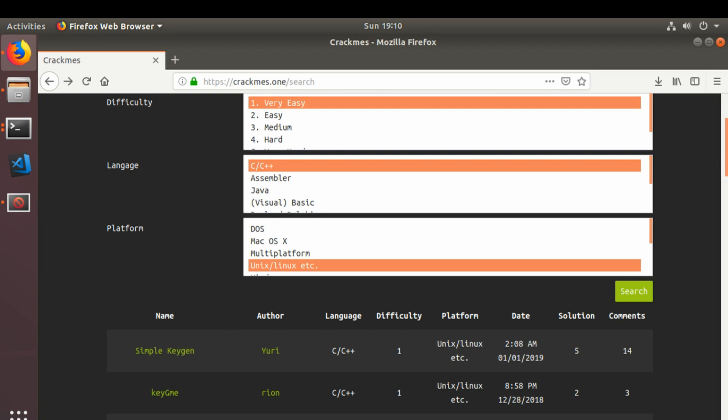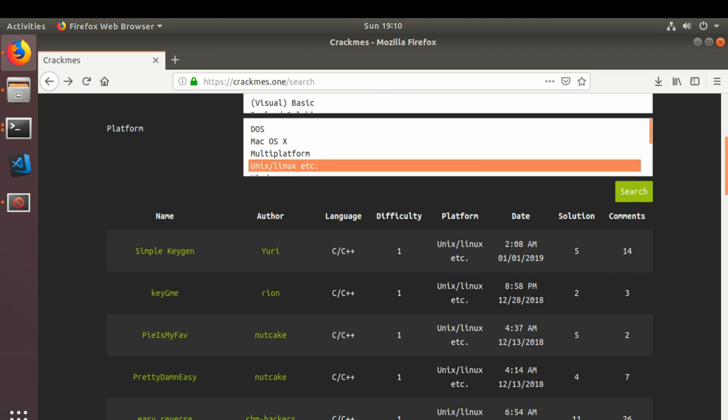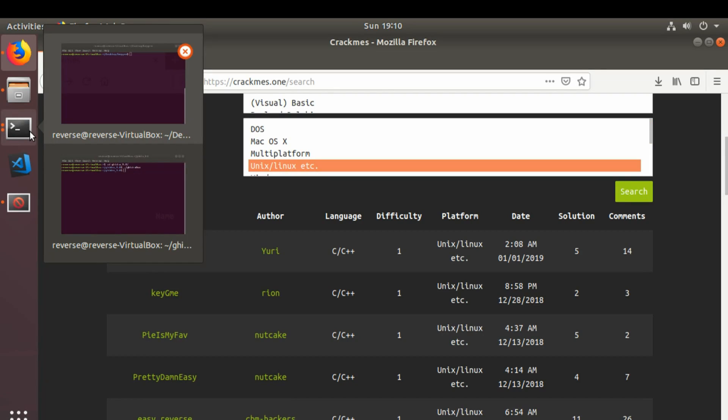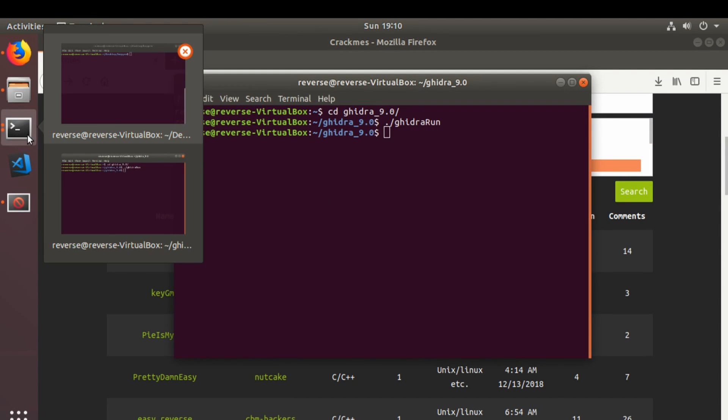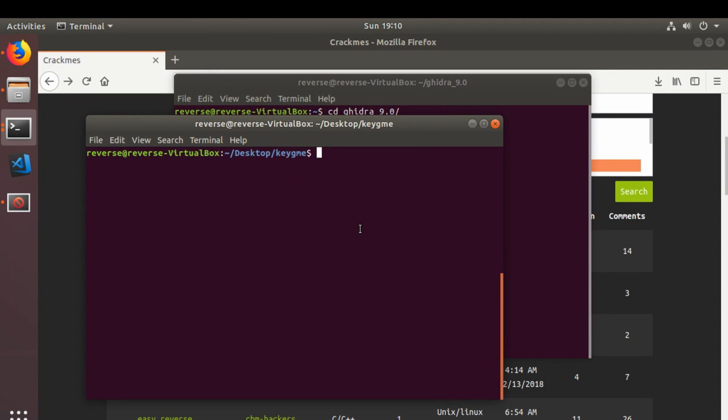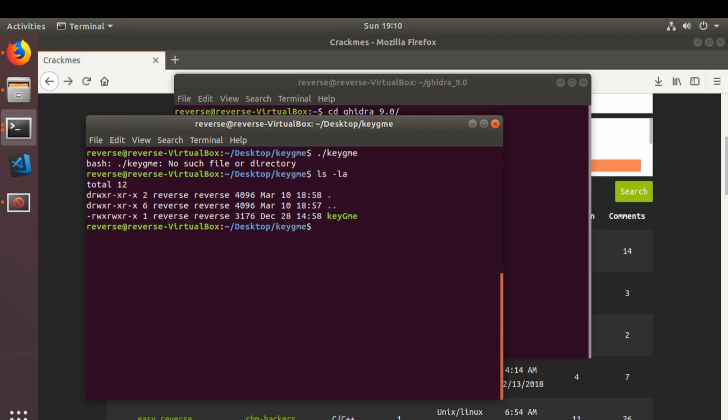I've gone to crackmes.one. I'm just going to go down through these one at a time. The next one is key G me by Ryan. However, when I was prepping this, if I can find the proper terminal, I could not get this to run. I don't know what is going on with it. It is executable.